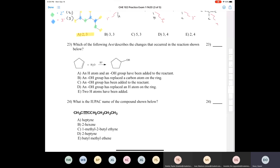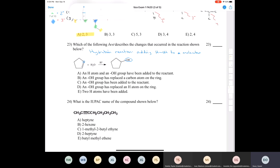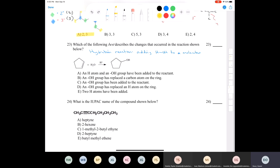Question twenty-three: which best describes the changes in the reaction shown? Brianna, Taylor, Eric, and Jessica all say A — this is a hydration reaction. In a hydration reaction, you add H2O to a molecule: an OH goes on one carbon of the double bond and a hydrogen goes on the other carbon. A hydrogen atom and a hydroxyl group have been added.